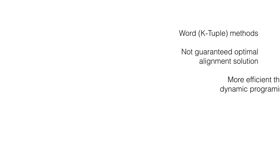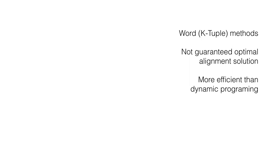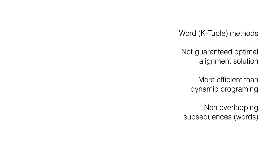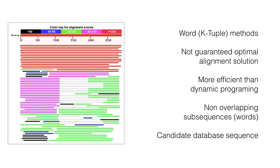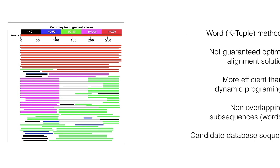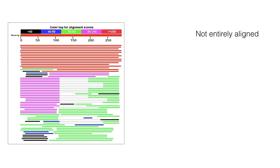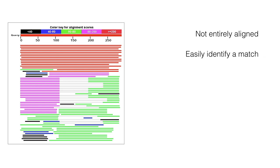Finally, word methods, also known as k-tuple methods, are not guaranteed to find an optimal alignment solution, but they are significantly more efficient than dynamic programming. These methods first identify a series of short, non-overlapping sequences, or words, in a query sequence that are then matched to the candidate database sequences. So, in essence, not the entire sequences are aligned. The sequences are cut into shorter words that can be more easily identified for a match.